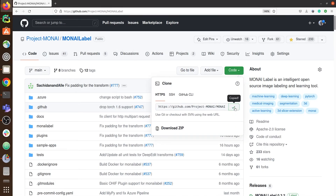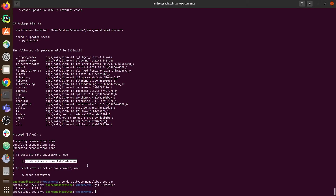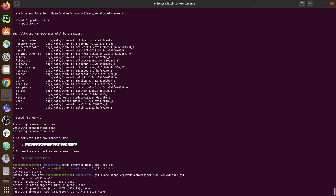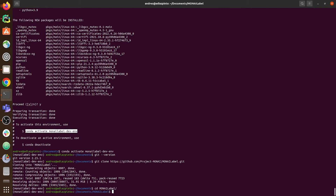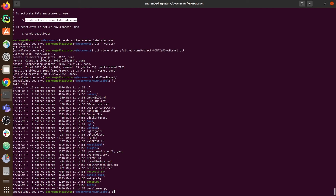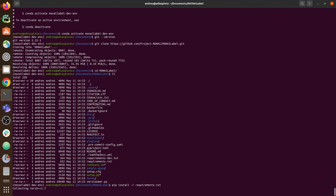If Git is installed, the next step is to copy the repository URL and run git clone with that URL. Once the MonAI Label repository is cloned, move into the folder with cd monilabel. You can check all the files in the folder, and then install the requirements to work with MonAI Label using: pip install -r requirements.txt. Wait until all packages are installed.